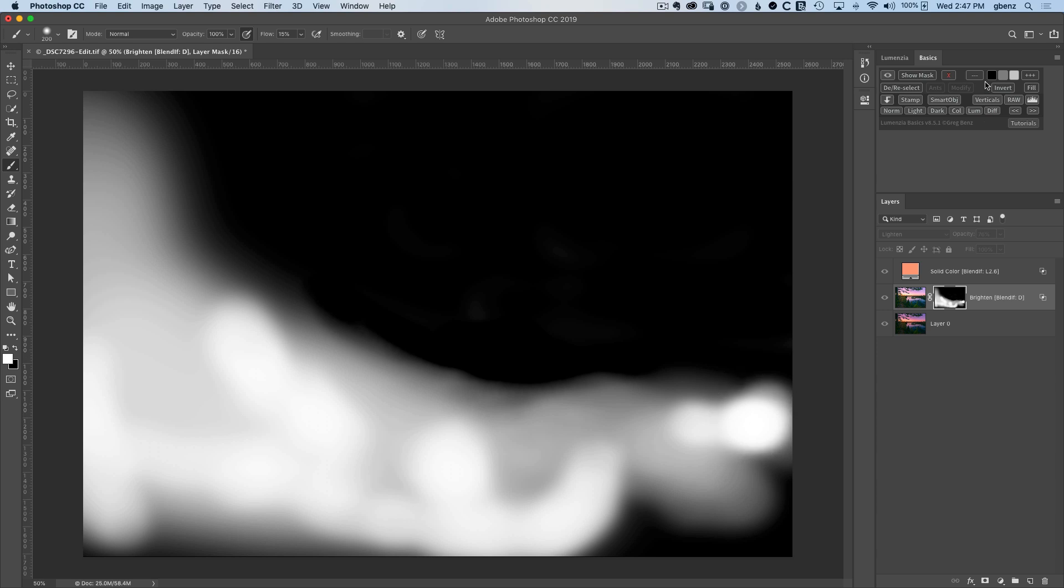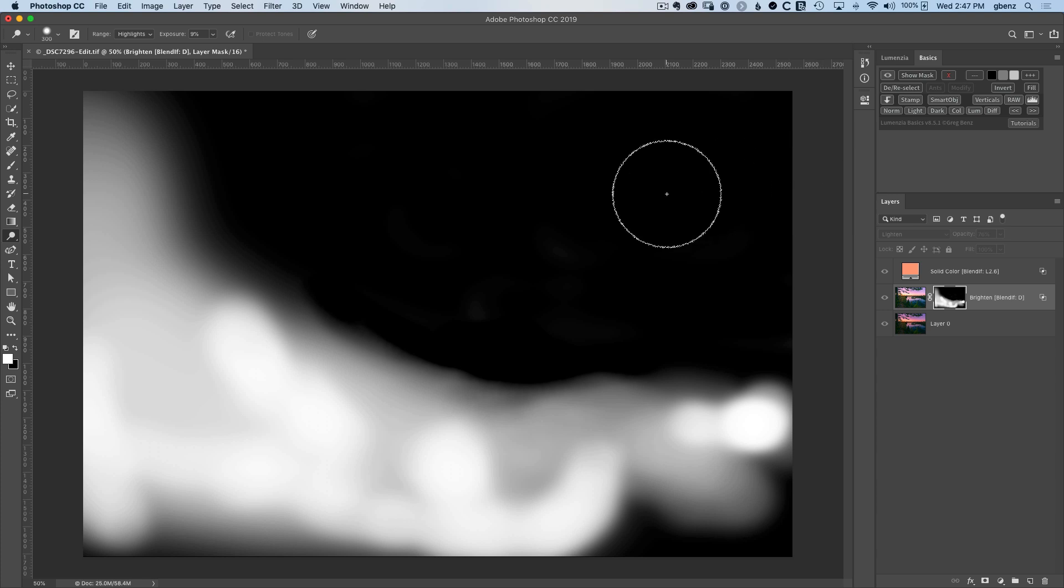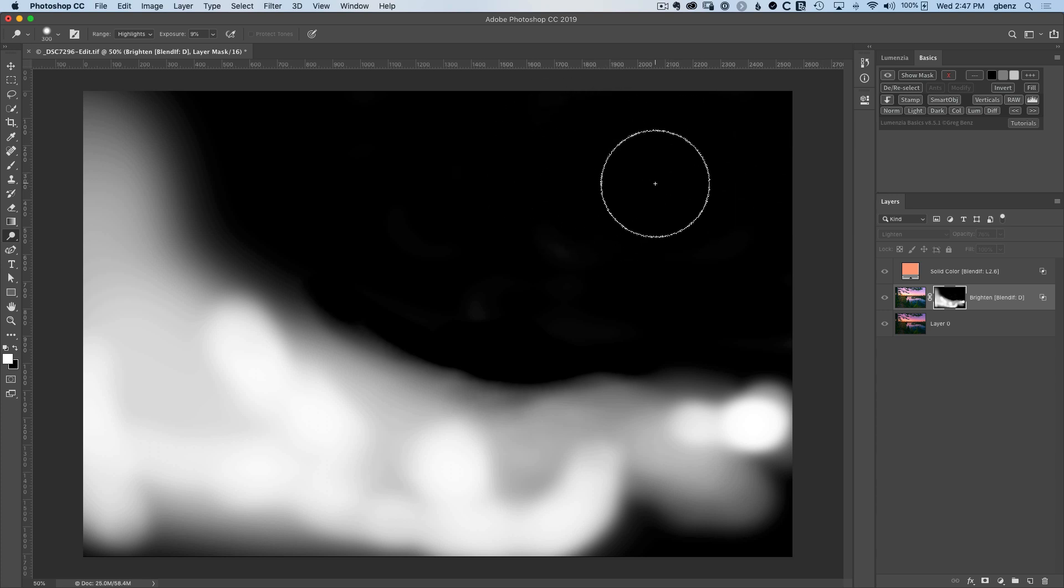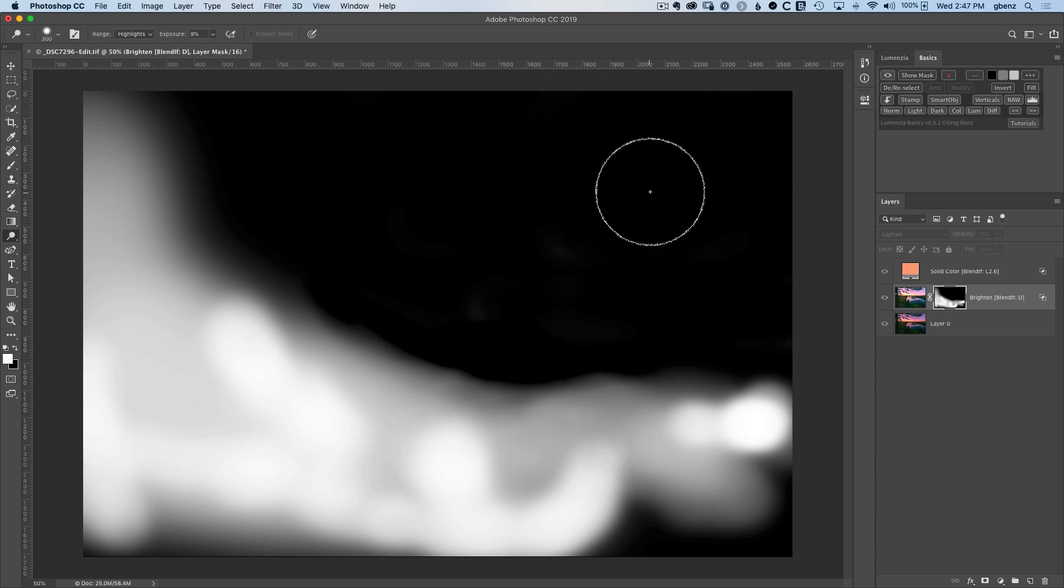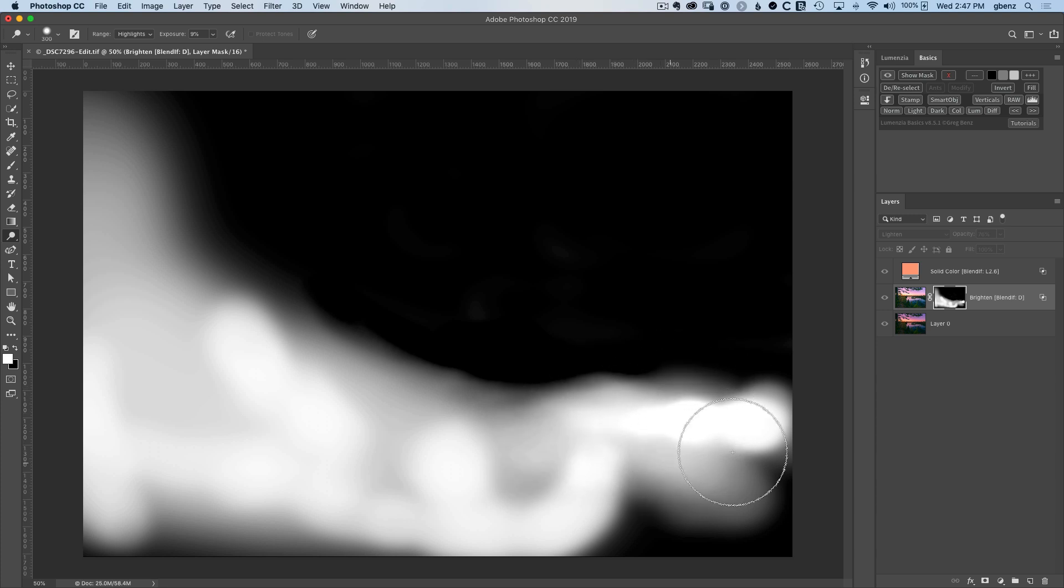Then we have the burn and dodge brushes, which are a little bit more nuanced, whereas the paint brushes just paint in a simple color. Using these will give you a little more control. For example, if I click on the dodge brush, nothing's going to happen on black. What it's going to do is it's going to grab gray values and make them lighter, and black is not within its range of what it can adjust. But if I go down to the gray values, you can see I can lighten these progressively by brushing over them.